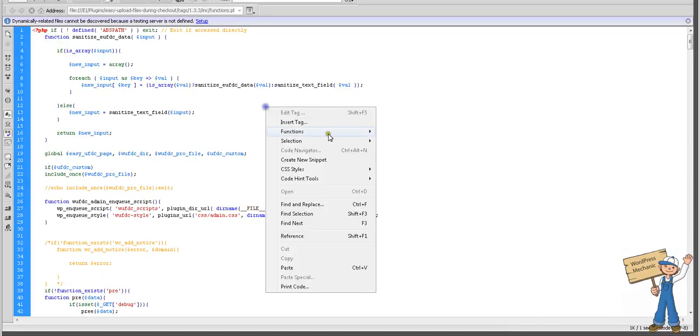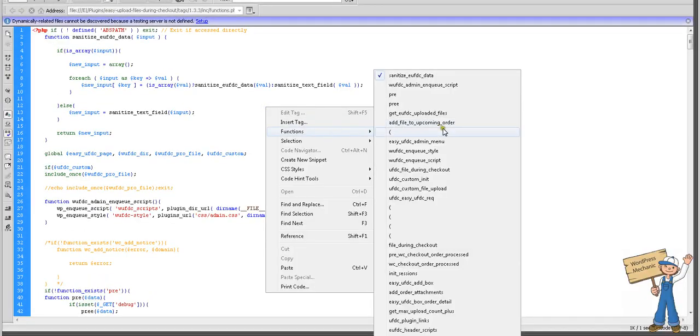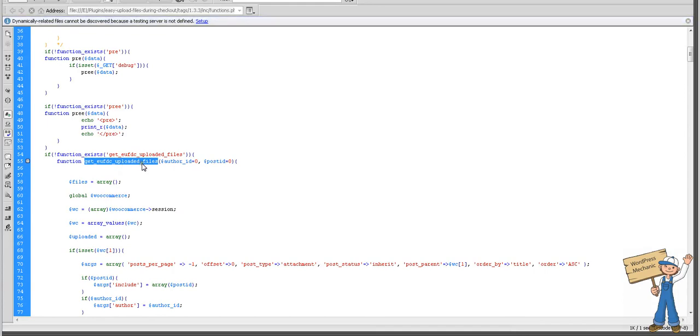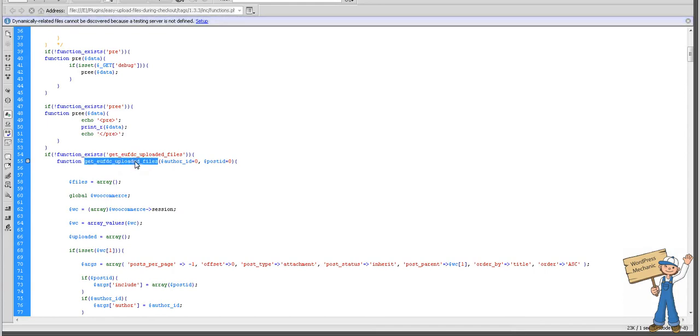The PHP function is get EUFTC upload file.